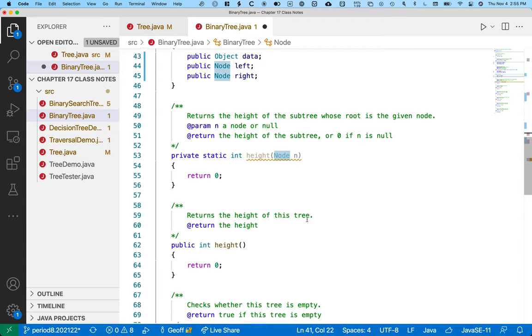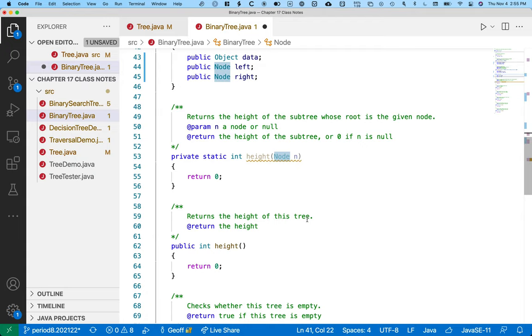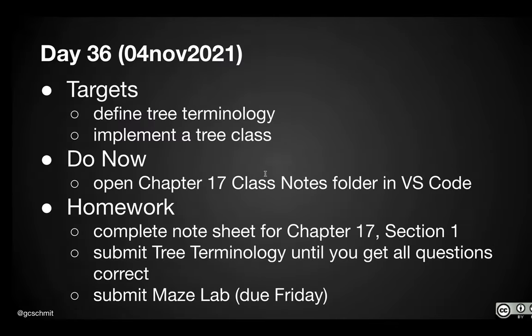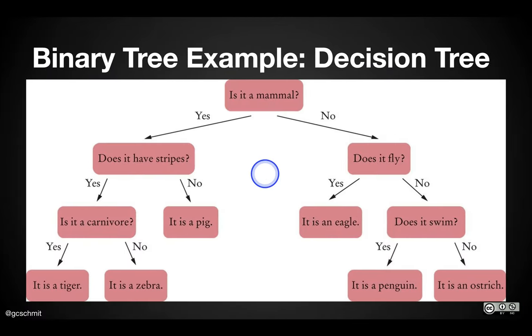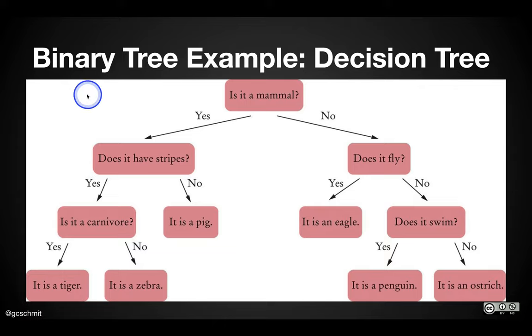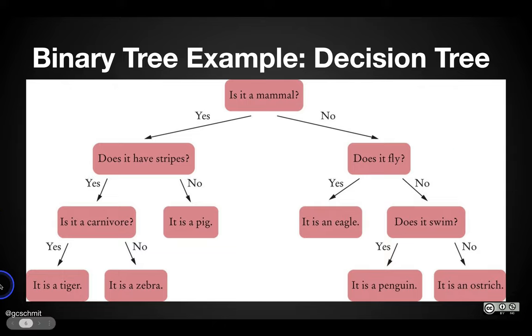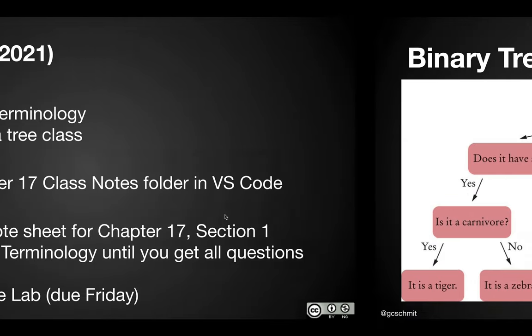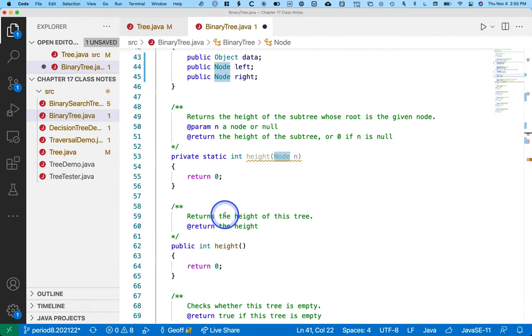Let's look at some of these other methods. We've got a method here that returns the height of the tree. The height of the tree is the number of levels in the tree. The height of this tree is one, two, three, four different levels. That's another one of our terms.